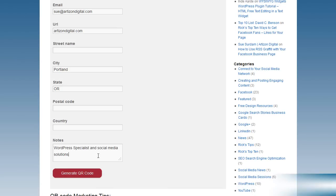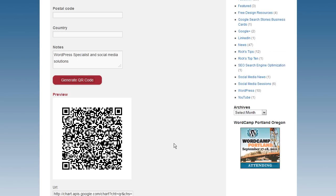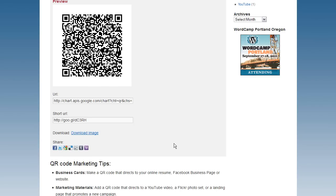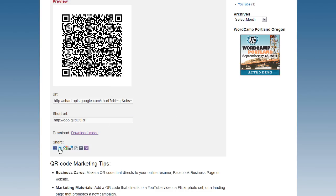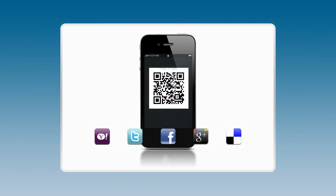Click the Generate QR Code button. Three types of output are generated for sharing your QR code. Copy the URL or short URL to use for links, or download the image to use for print or uploading to websites or social media posts. Choose one of the small generated social media links to instantly share your QR code with your social media network.